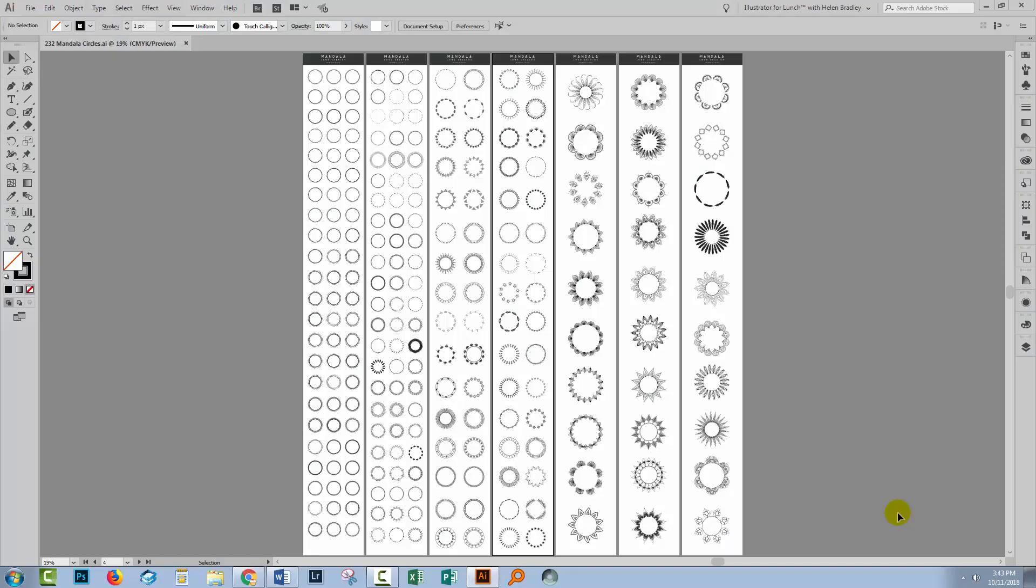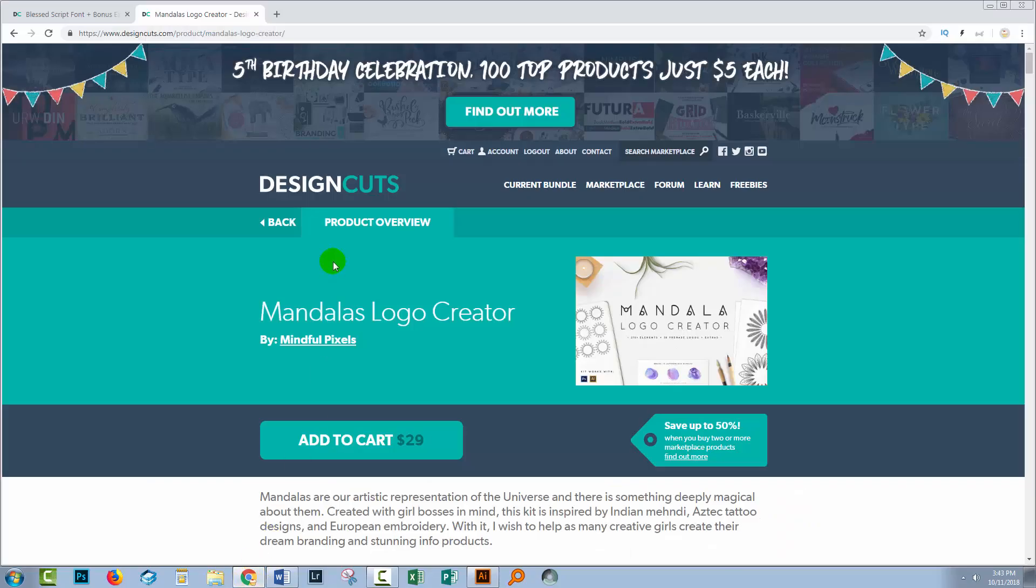Hello and welcome to this Design Cuts video tutorial. Today we're looking at placing type on a circle in Illustrator. For this project I'll be using a couple of Design Cuts assets, so let's go and have a look and see what I'll be using.